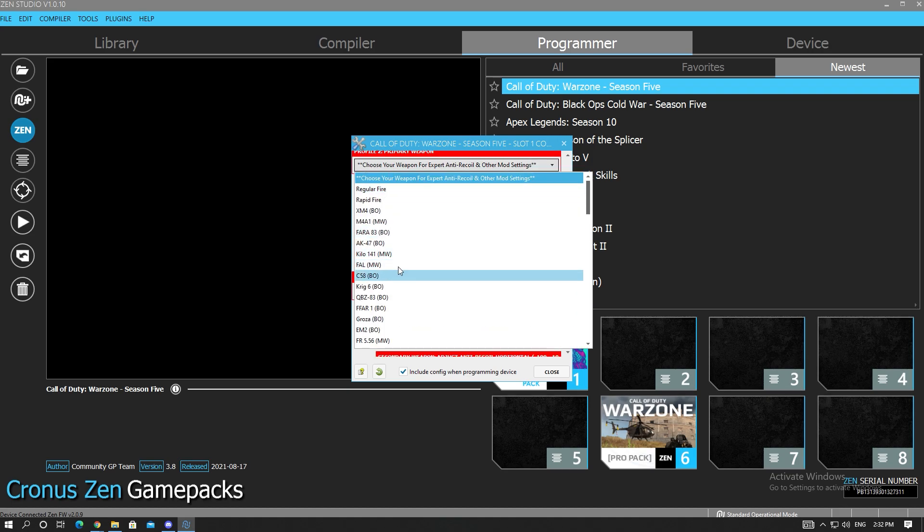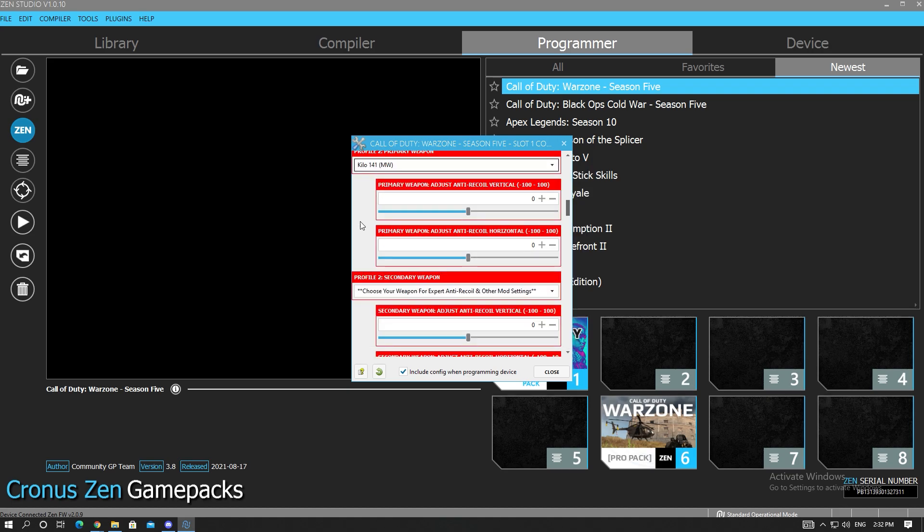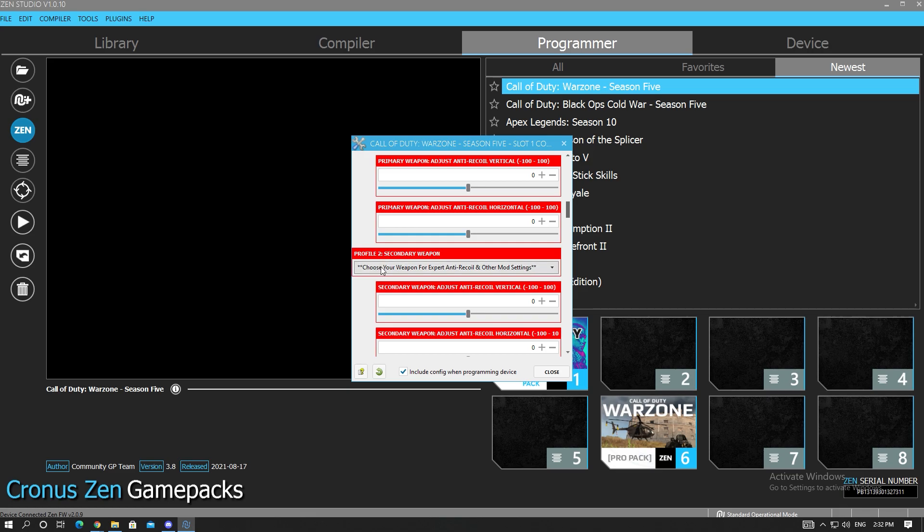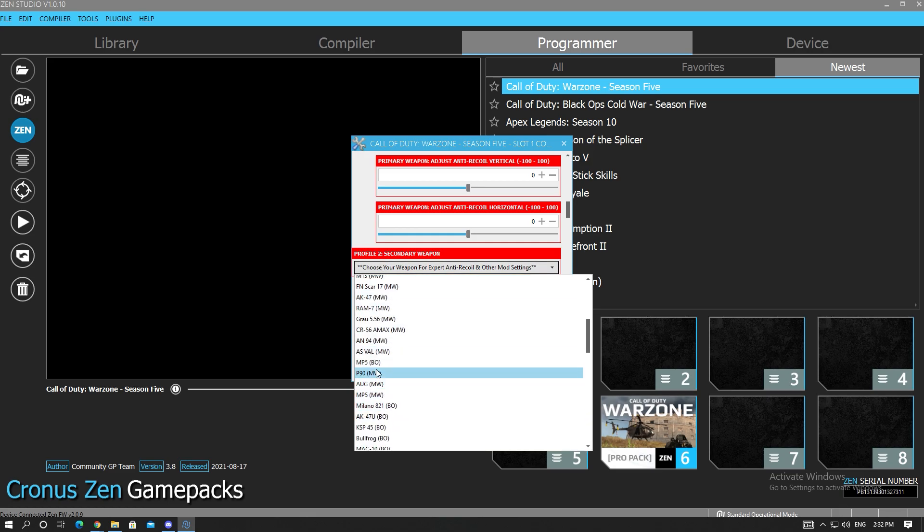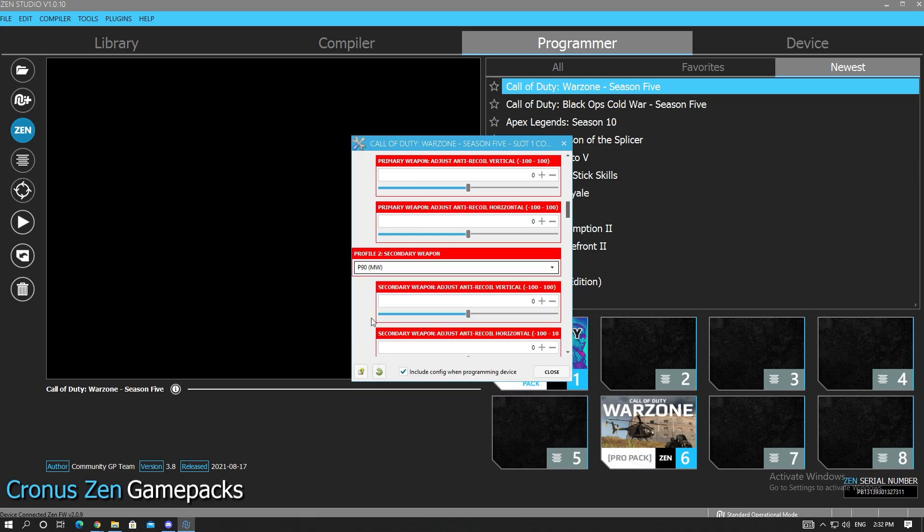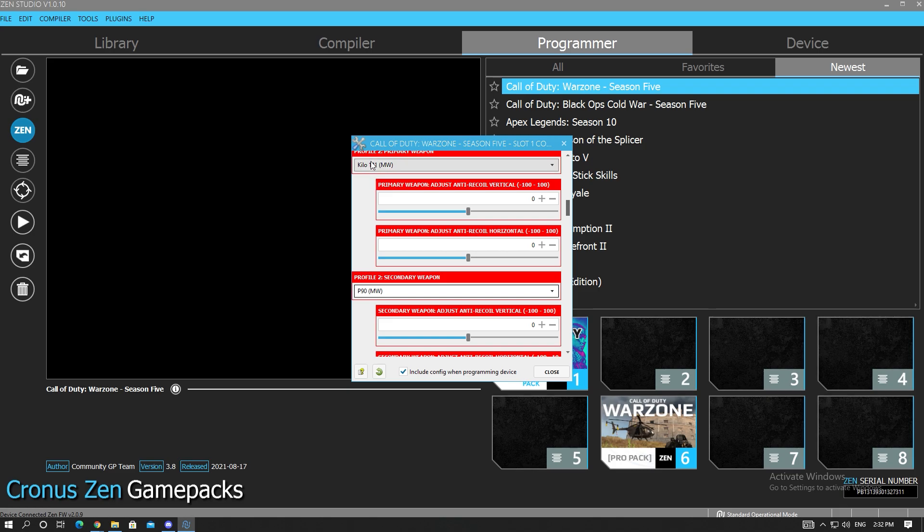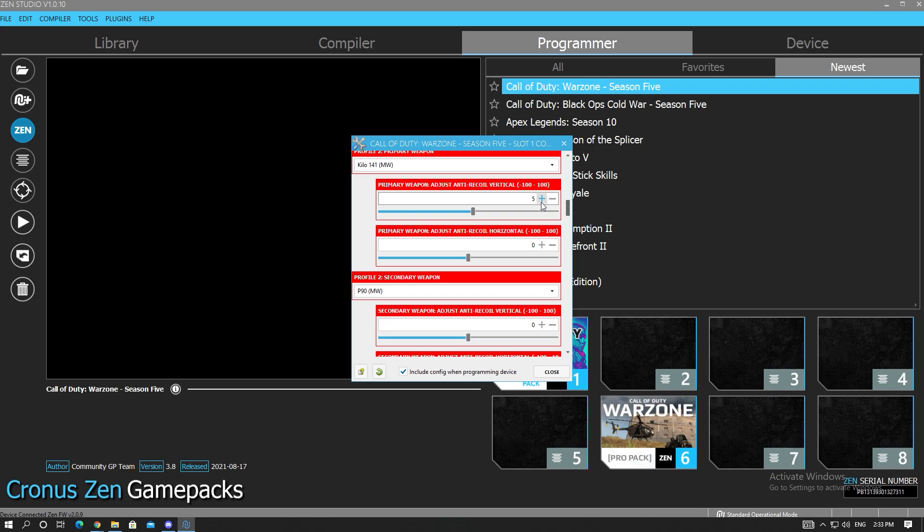Let's say you're using a Kilo for your primary and your secondary is a P90. You're going to set these up depending on your sensitivity. If you purchase a spreadsheet of mine or somebody else's, you will look at your sensitivity, you'll look at the gun, and you'll match until you find the value. So the value could be like 10V negative 1H.